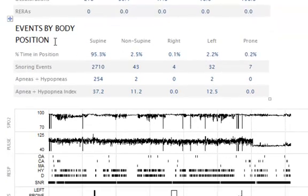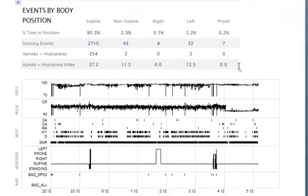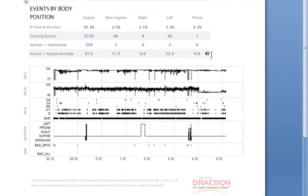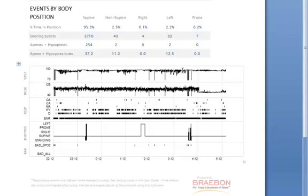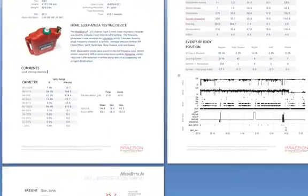The events by body position table is important because it then allows you to look at any positional apnea which occurs. Beneath that you have a breakdown of the total night graphs of SpO2, pulse rate. Each tick here shows obstructive apnea, central apnea, mixed apnea, hypopneas, desaturations and snoring. Then the body position. Each tick mark here shows you an SpO2 dropout which would be automatically detected by the software and marked as bad SpO2. Usually those are only a fraction of a second in duration or perhaps one or two seconds.